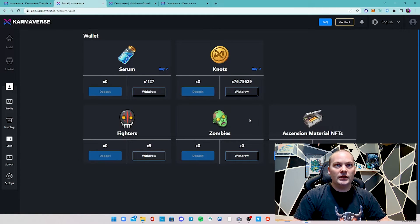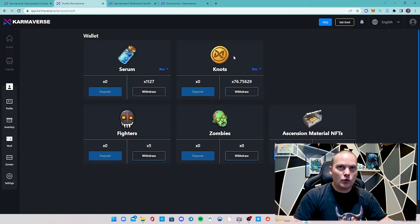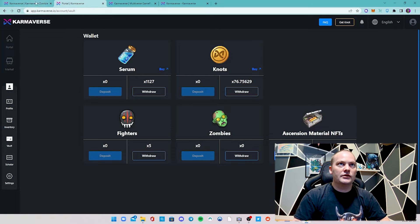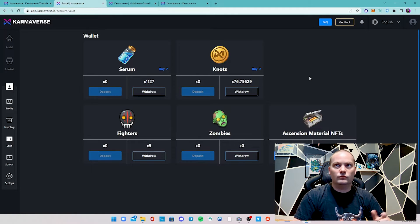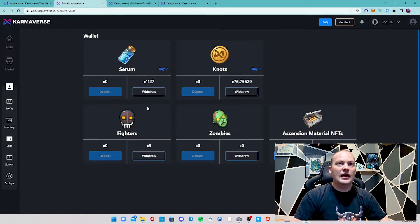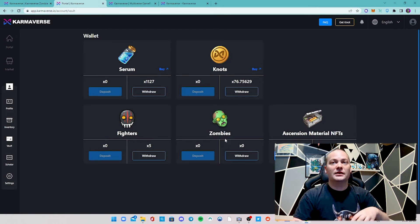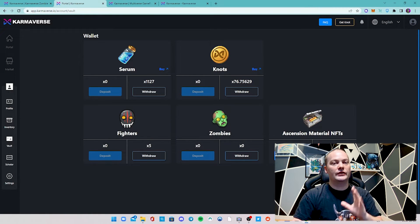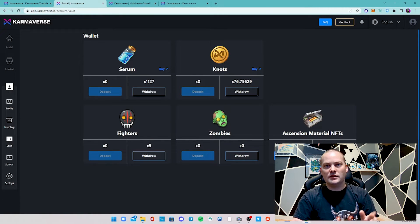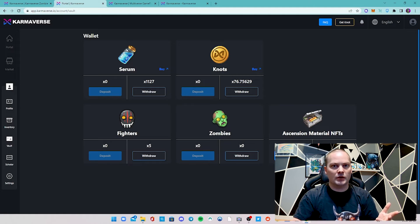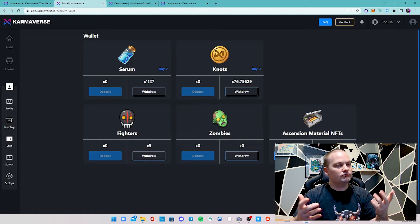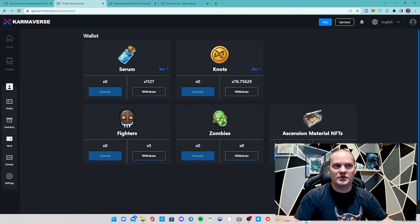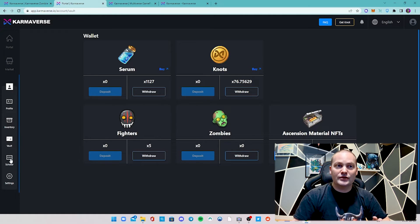Then you can head over to your vault, and this is where you take the serum or the KNOT that you purchased from Uniswap or wherever else, and then deposit them directly into the game or withdraw vice versa. There is a small gas fee, but of course it's on the Polygon network, so not that expensive.